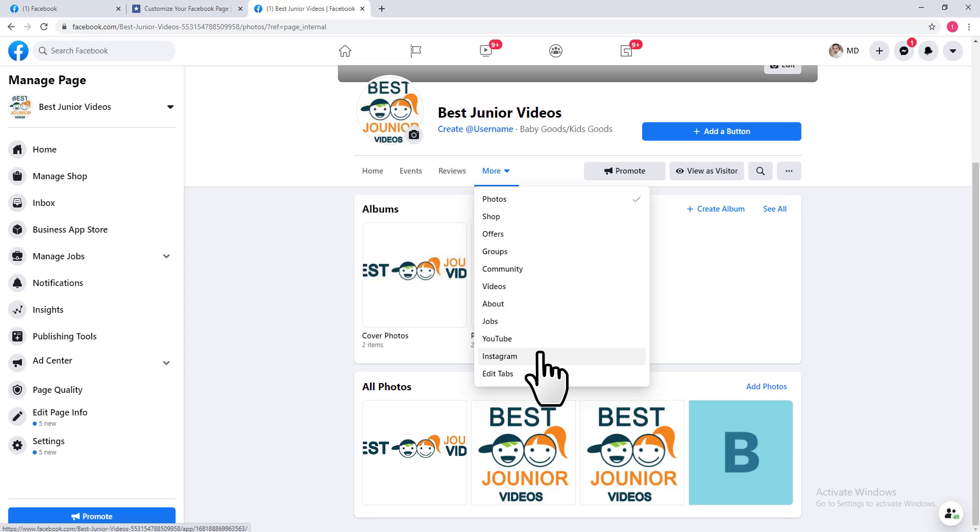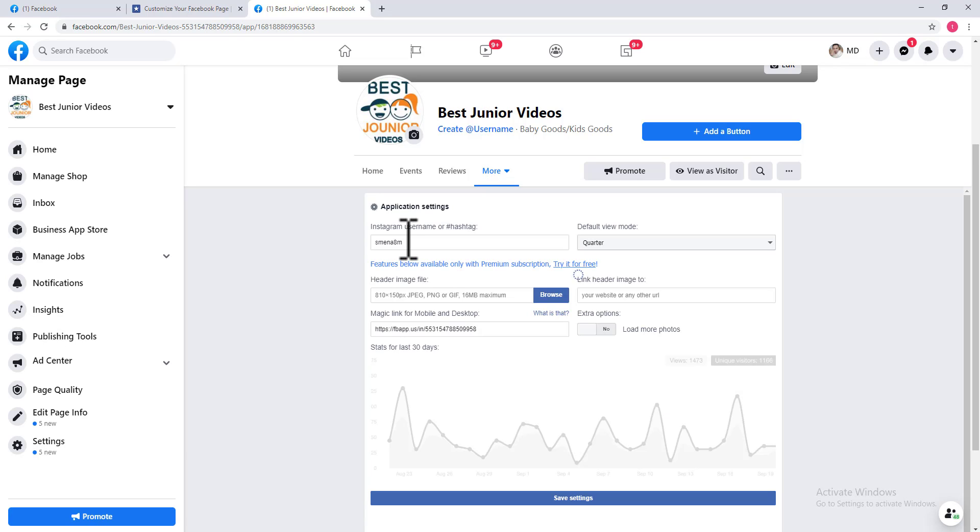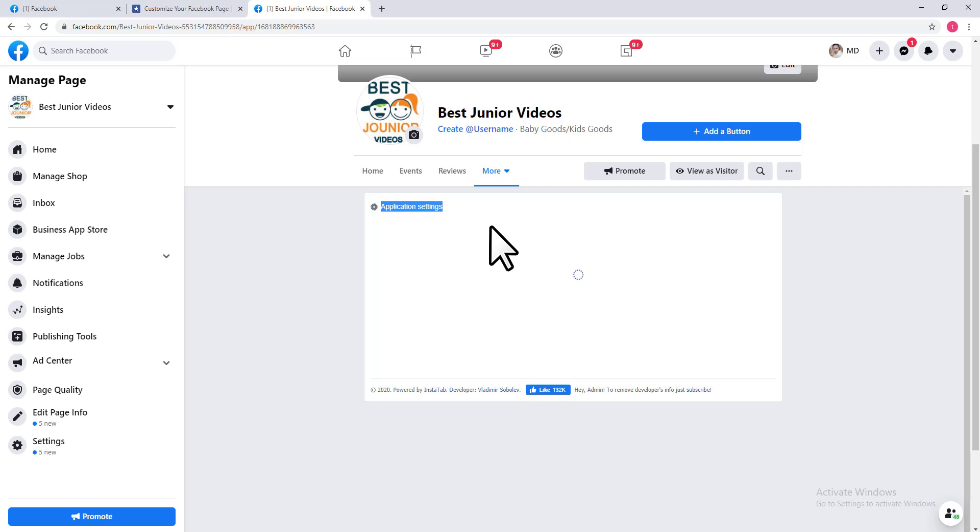...connect your Instagram ID with this Facebook page, click on this Instagram tab. It will give you application settings for your Instagram tab.